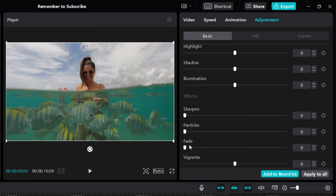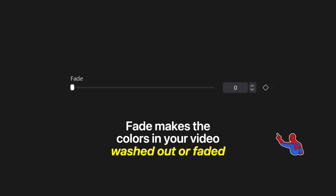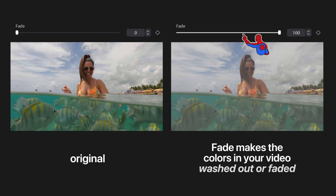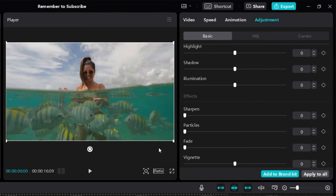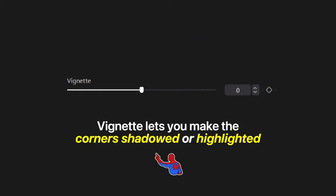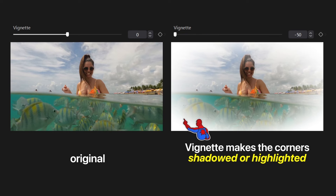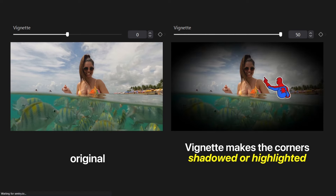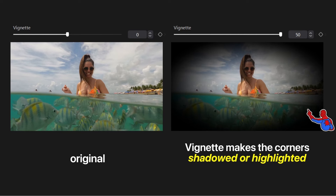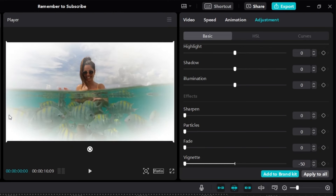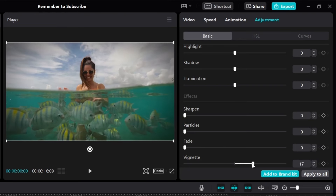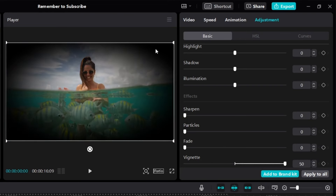Next is fade — it makes the colors in your video washed out or faded. Here's a side-by-side: with fade at 100, the colors look very faded and washed out. The higher the fade, the more washed out the colors will be. Finally, vignette lets you make the corners either shadowed or highlighted. Lowering the vignette makes the corners white or highlighted. Increasing it makes the corners shadowed. The more you lower it, the more the corners are highlighted; the more you increase it, the more shadowed they become.